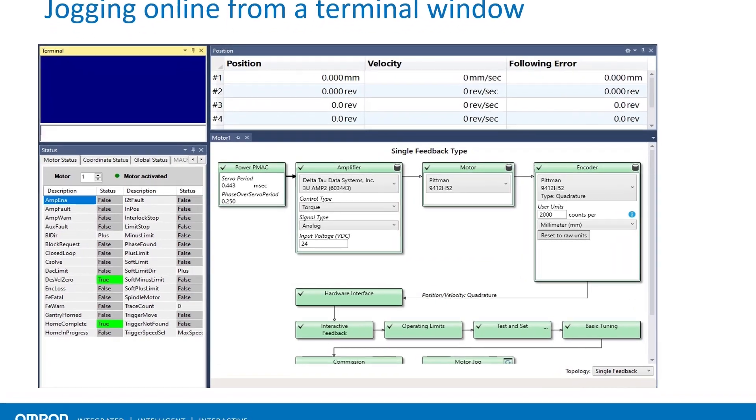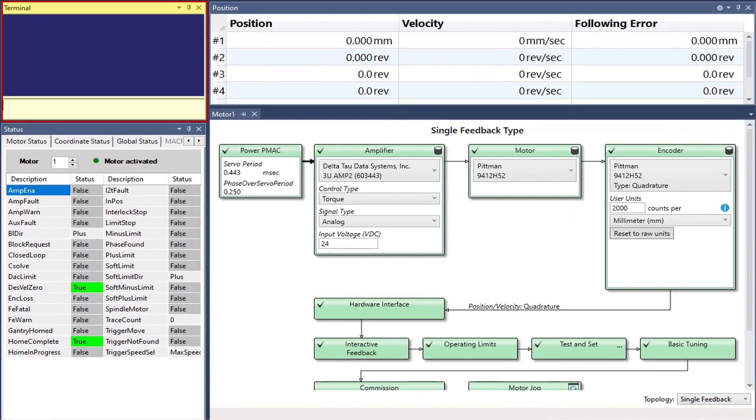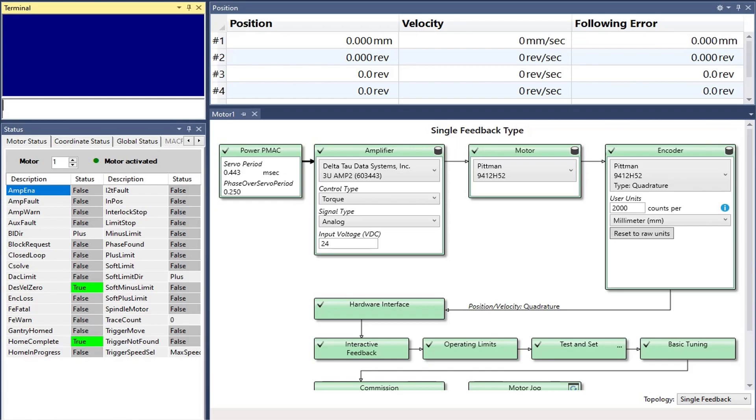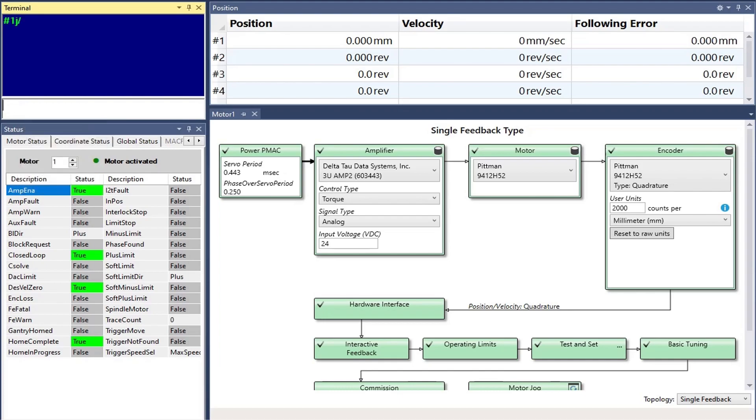Online jog commands are executed from the terminal window in the IDE. In this demonstration, we will use motor number one. J slash is the most popular PMAC jog command. Issuing pound one J slash, as explained previously, brings motor one to a closed loop zero velocity state.